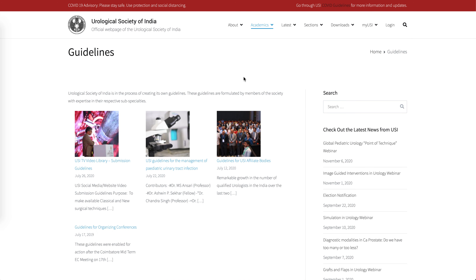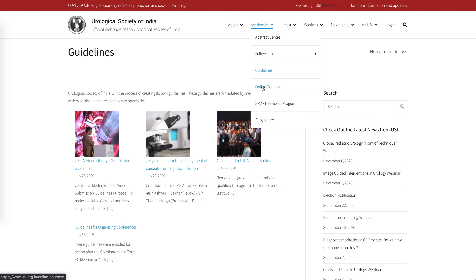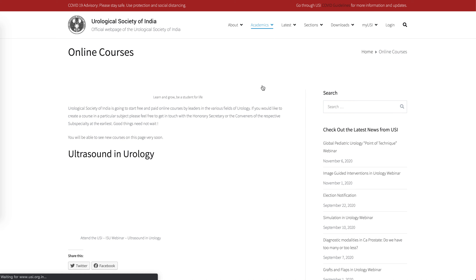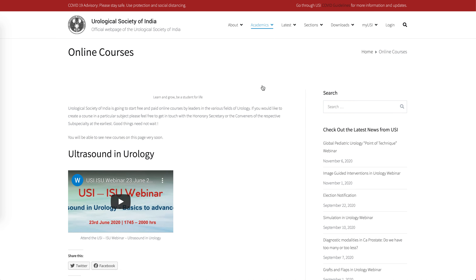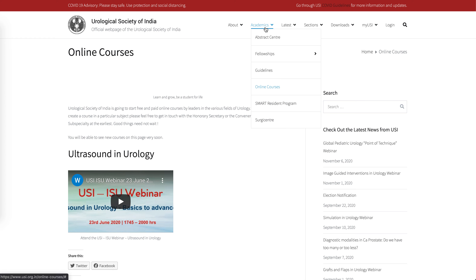All guidelines are available in one page. Every guideline that gets released will be available here, and new versions will also get updated on this page.